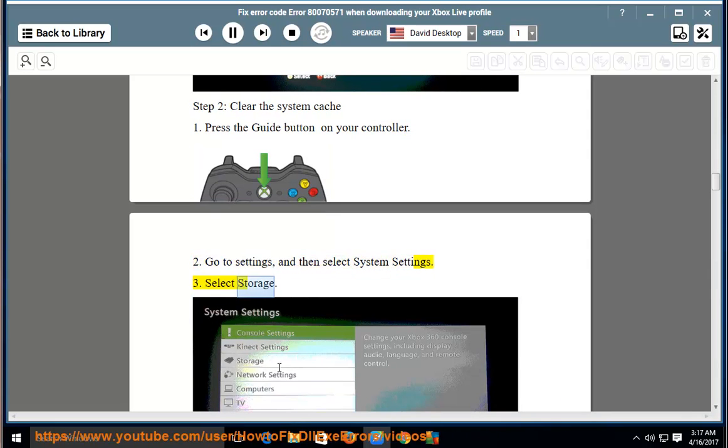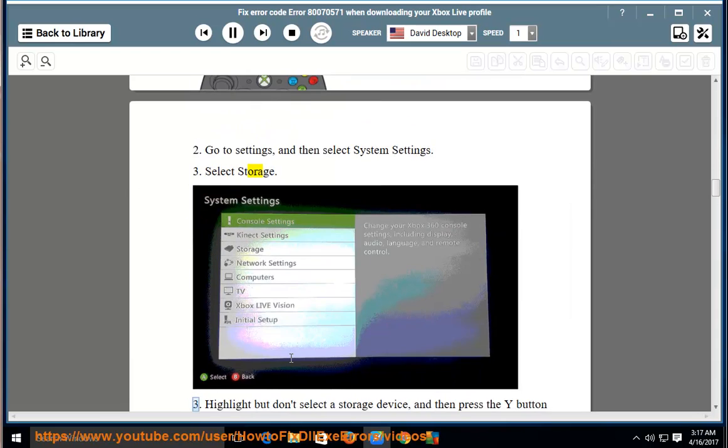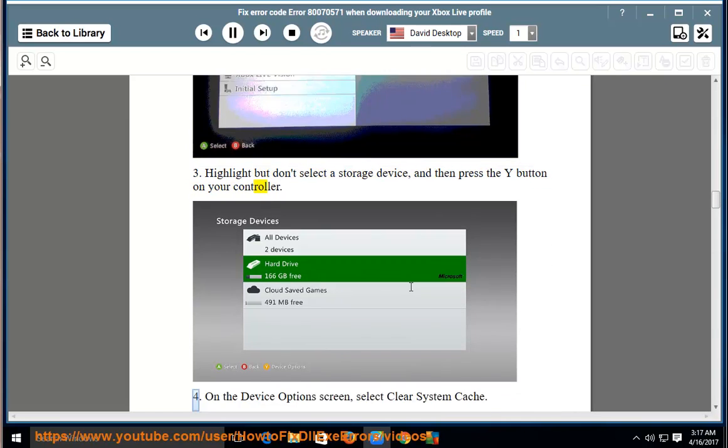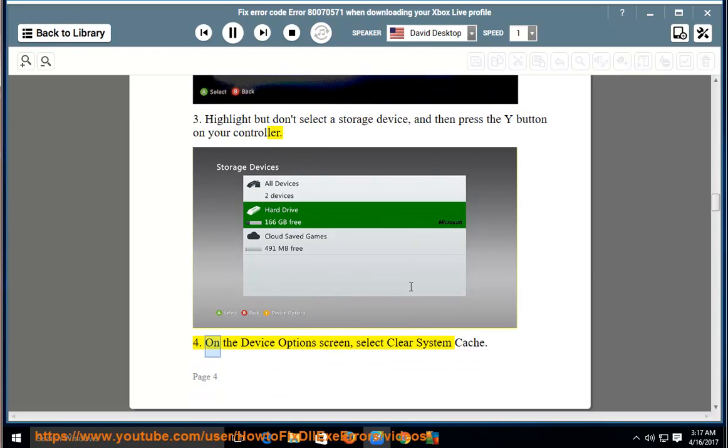3, highlight but don't select a storage device, and then press the Y button on your controller. 4, on the device options screen, select clear system cache.